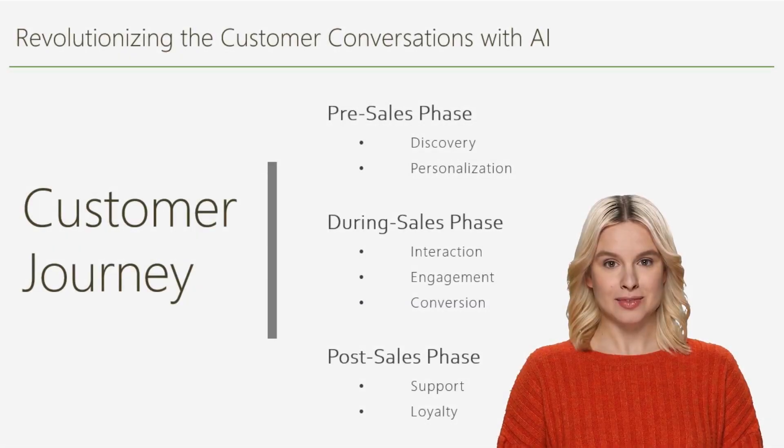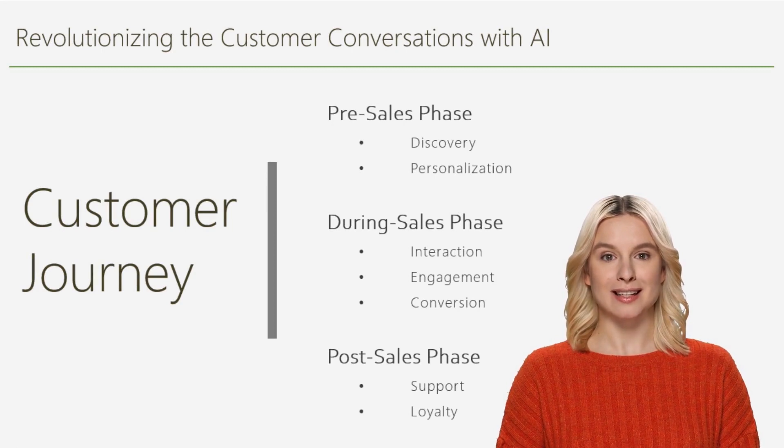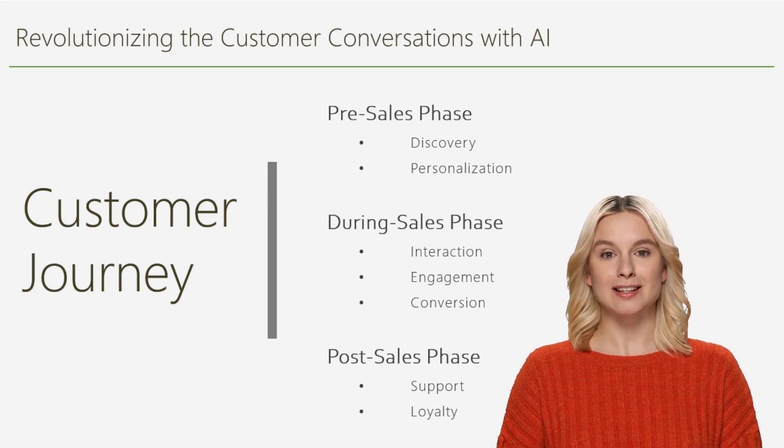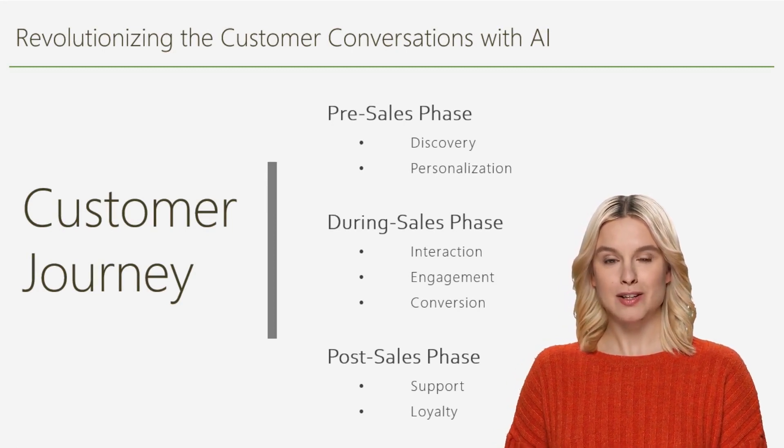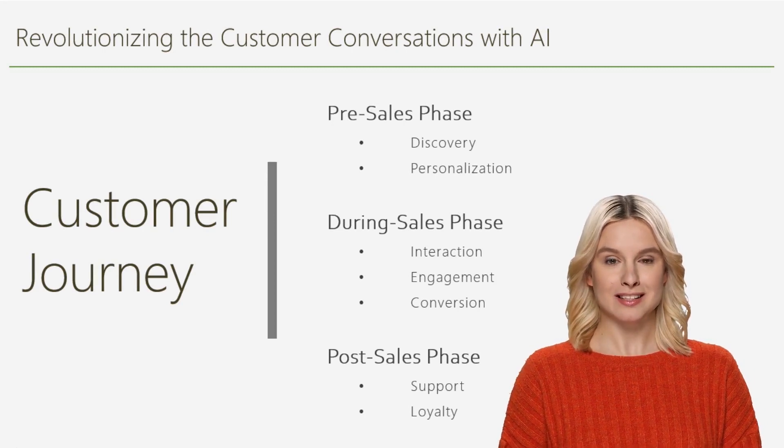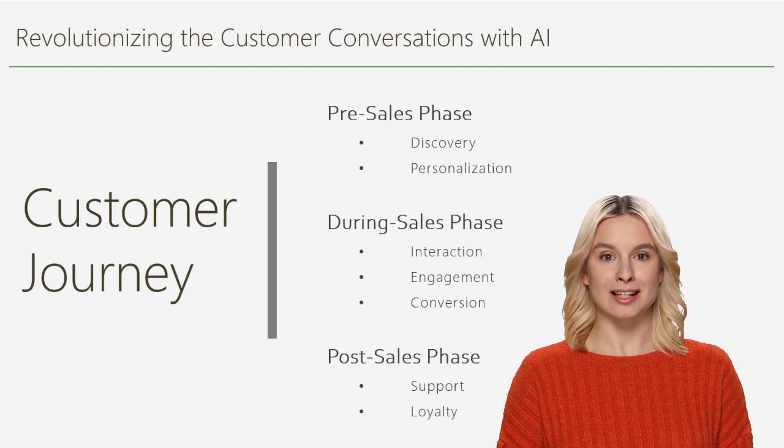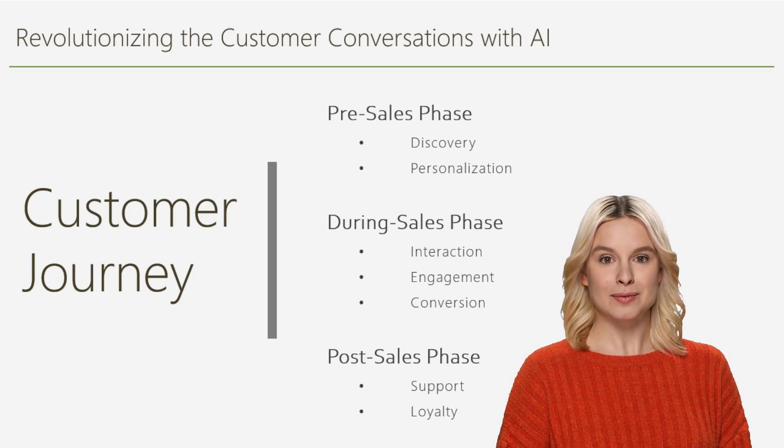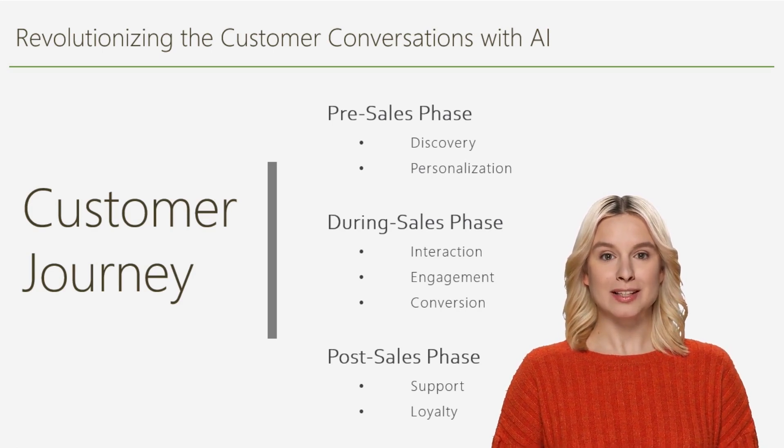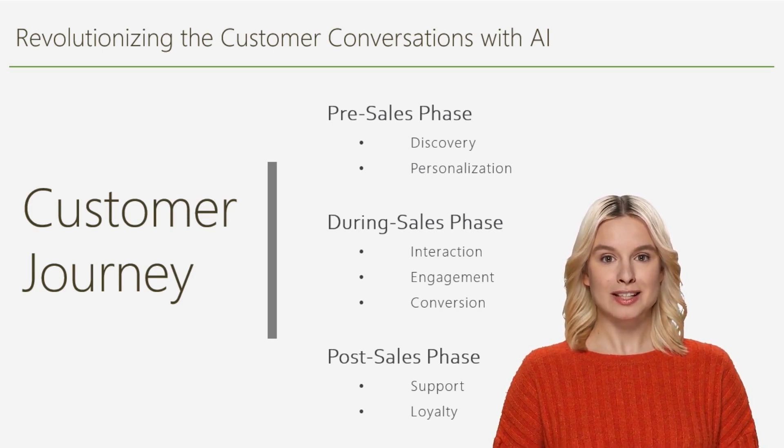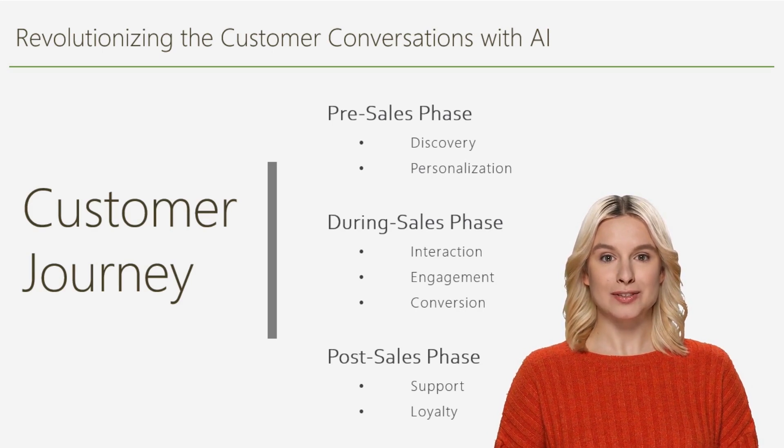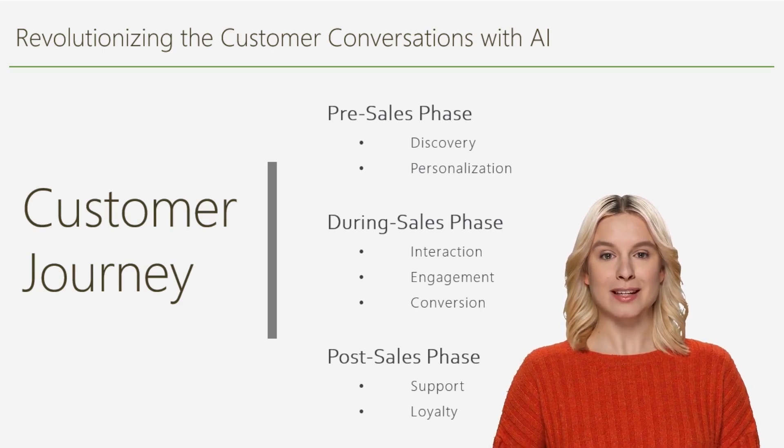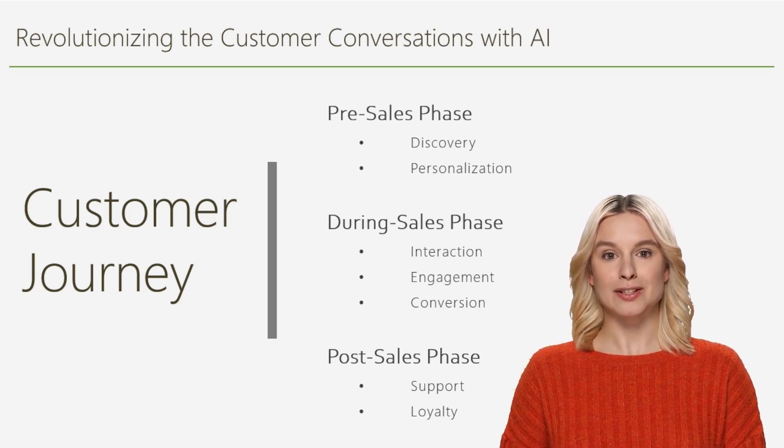Auri's conversational AI platform is revolutionizing the customer journey by providing personalized, efficient, and seamless interactions in each phase of the customer journey, from pre-sales to post-sales. This level of engagement improves the customer experience and helps businesses drive growth and build lasting relationships with their customers.